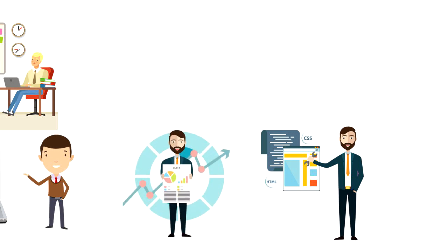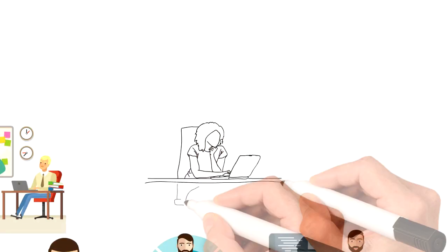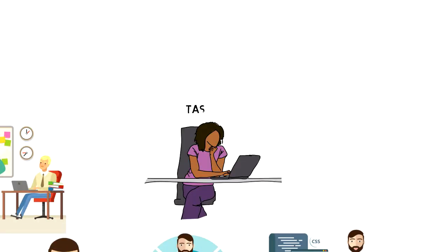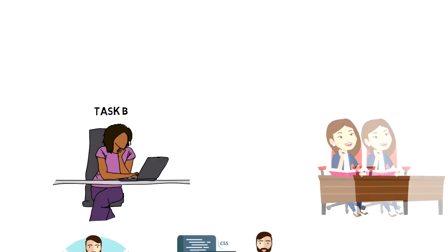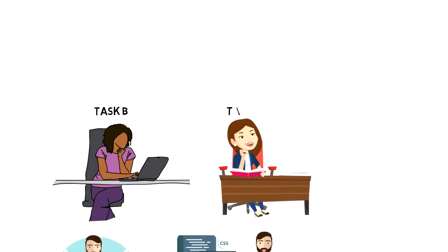For example, you might want to publish a new blog post, task B, but you can't do it unless you write your blog post, task A.